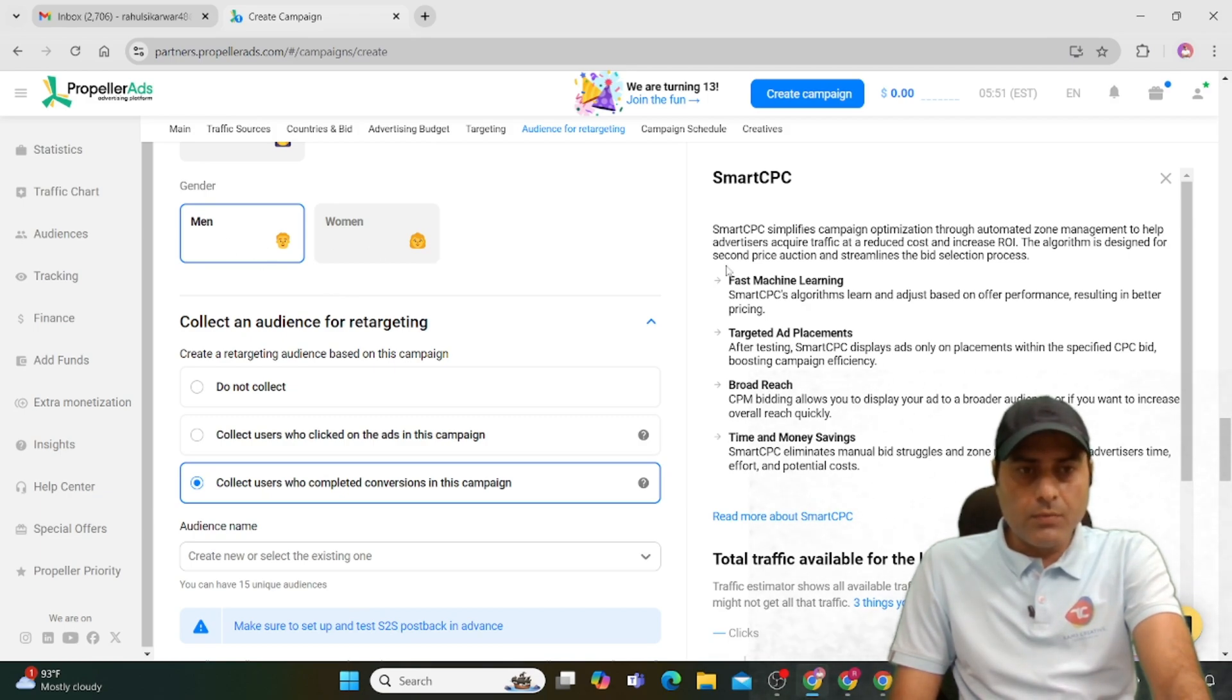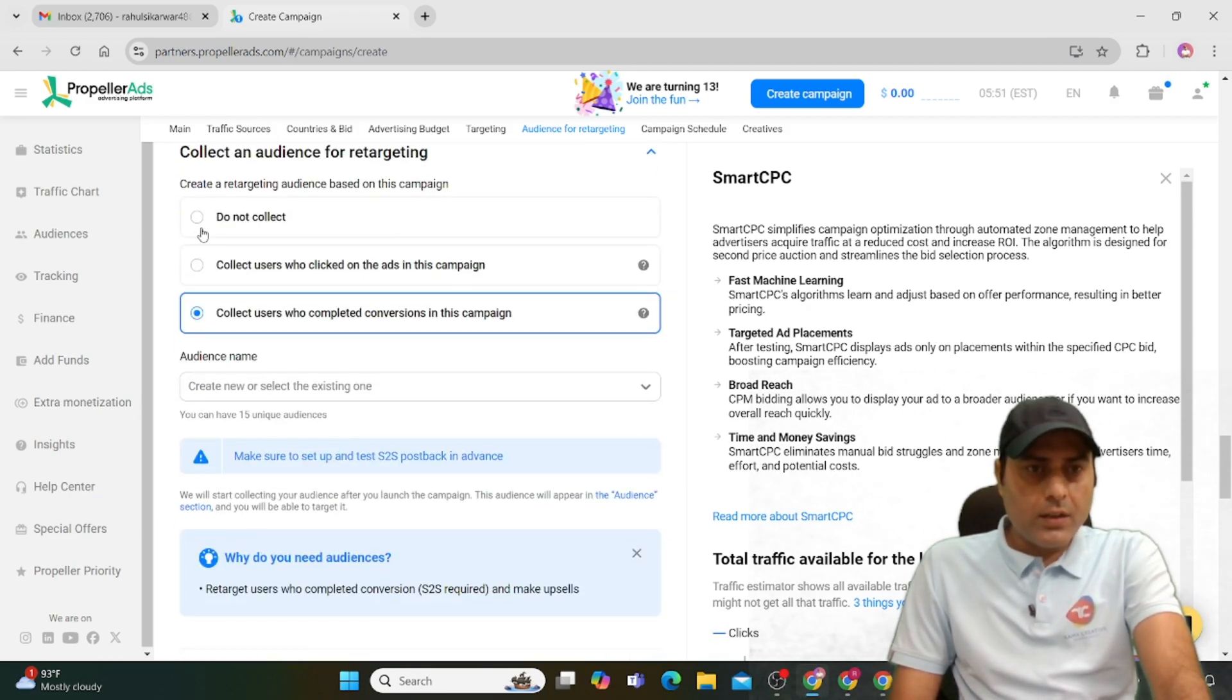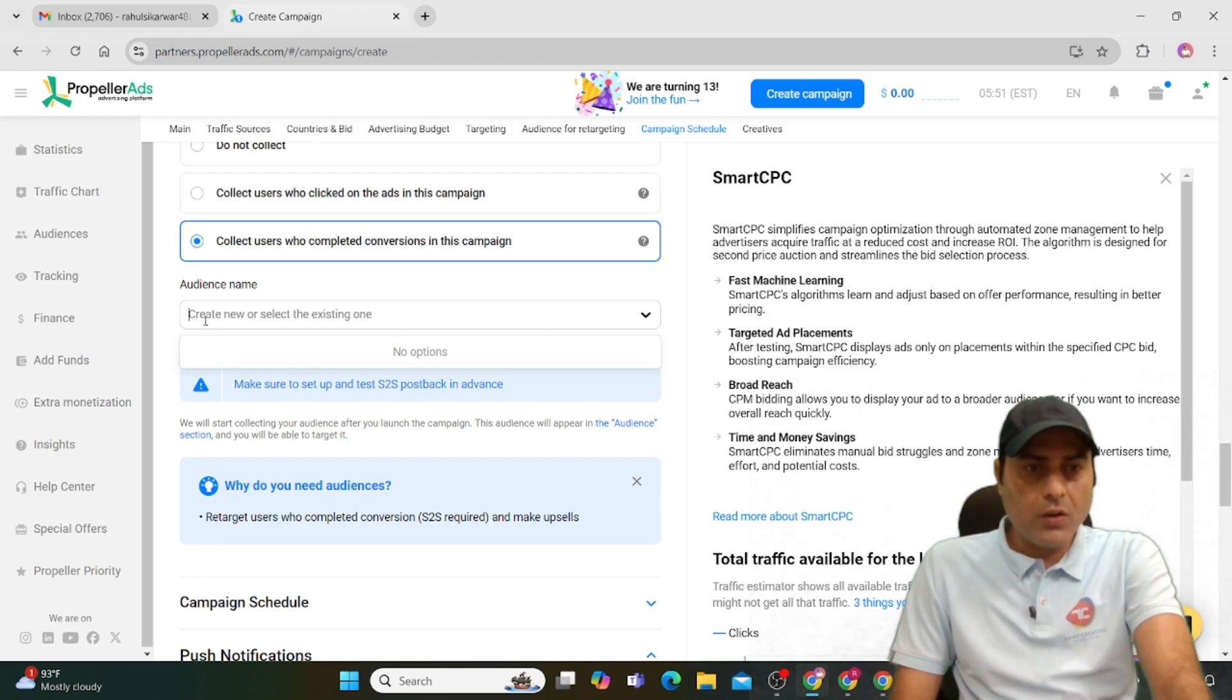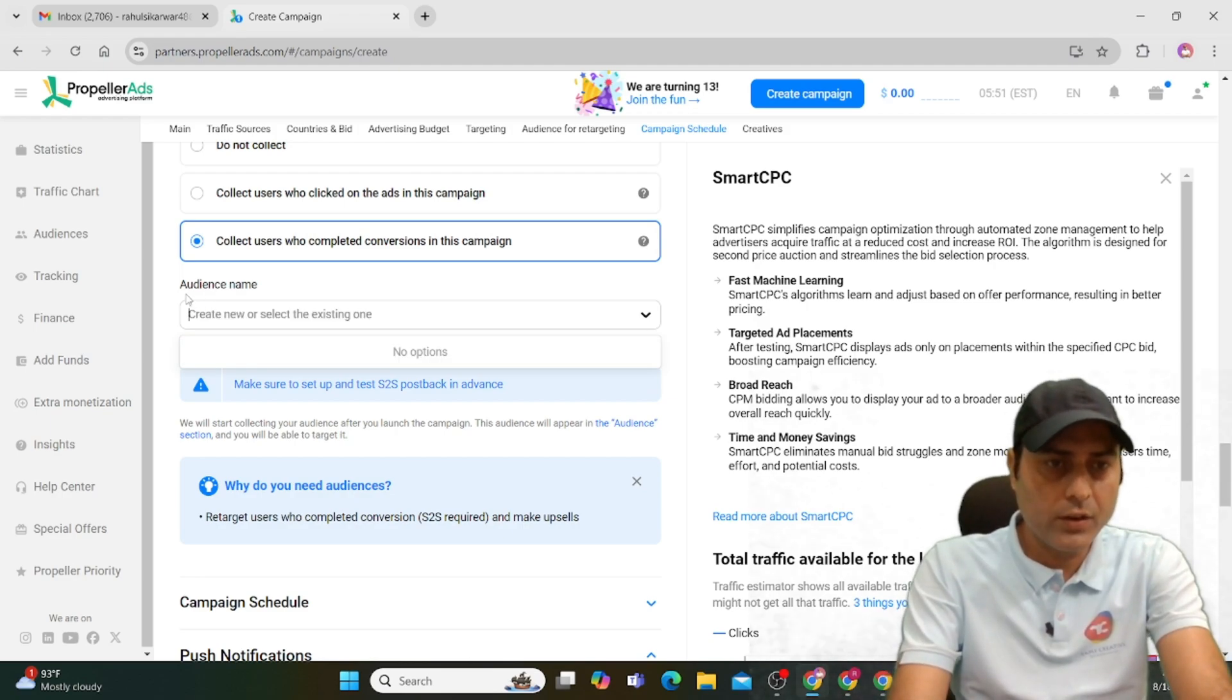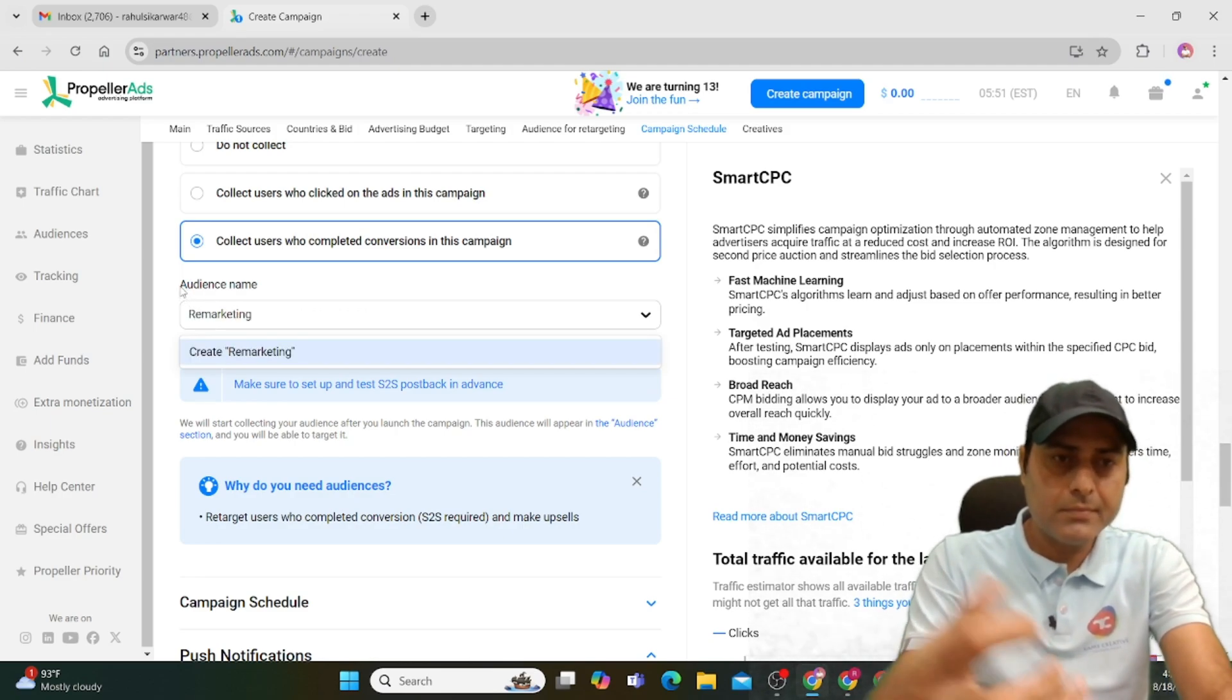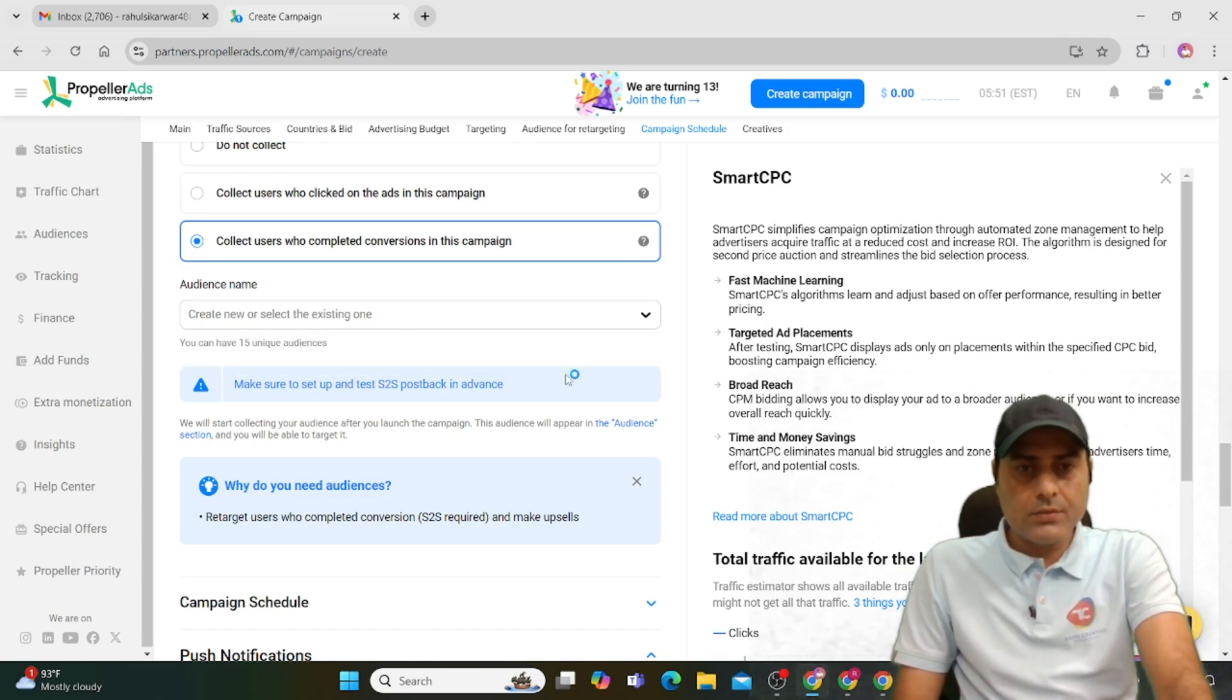Click on 'Select an audience' and name the audience. You can create an audience for remarketing purposes. I'm collecting those audiences, so I created this.